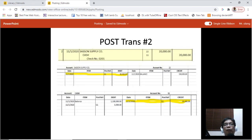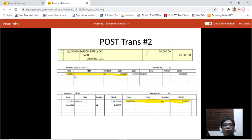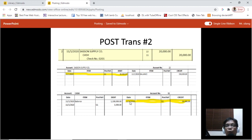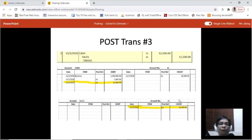Now the second transaction: Sasun Supply Company is debited amounting to 20,000 and cash is credited amounting to 20,000. For Sasun Supply Company, we record November 1, G1, 20,000 on the debit side. For cash, since it is credited, we post that transaction on the credit side: November 1, G1, 20,000.